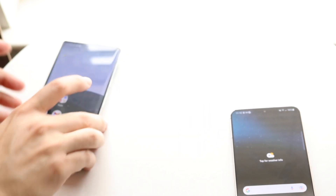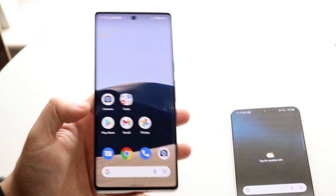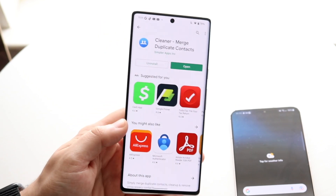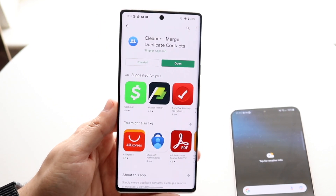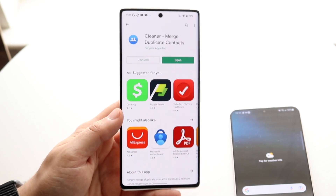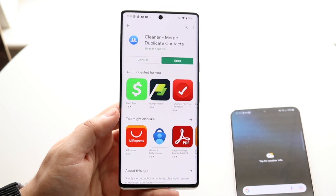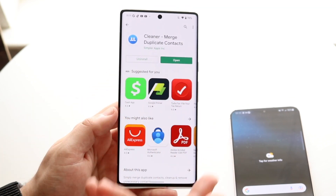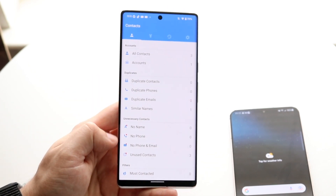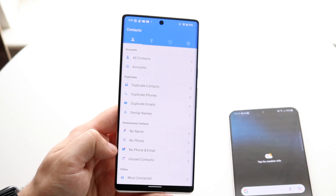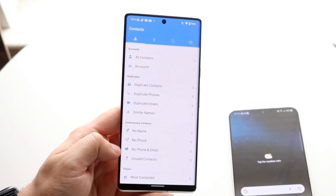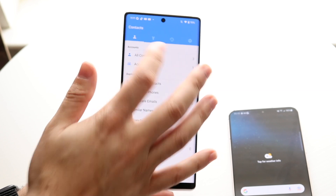For all other versions of Android, you can download an application such as this one. This is not sponsored, so you can download whichever one you want. In this case I'm using Cleaner Merge Duplicate Contacts — you can search for whatever contacts manager you want on the Play Store. Open it up and it will ask you to allow permissions for the contacts page so it can discover all of your contacts.